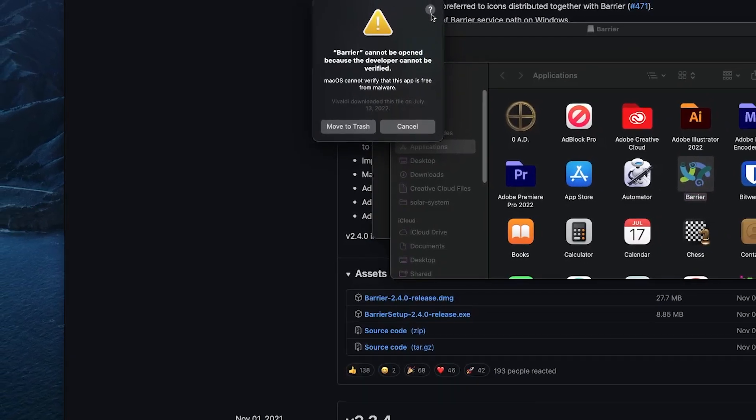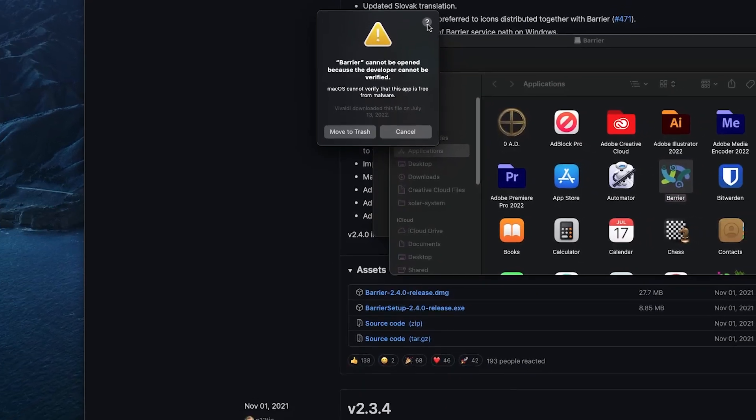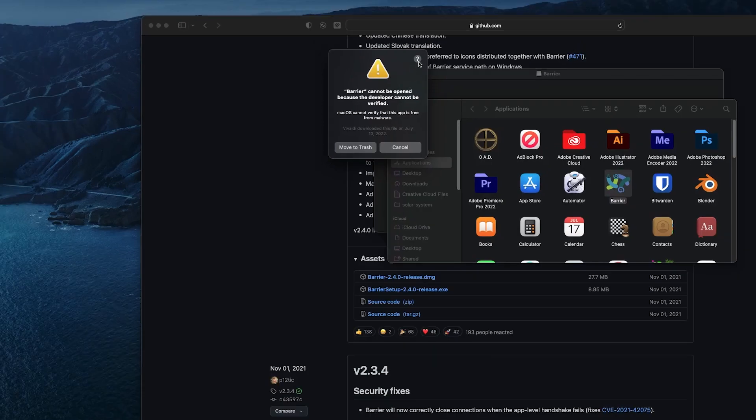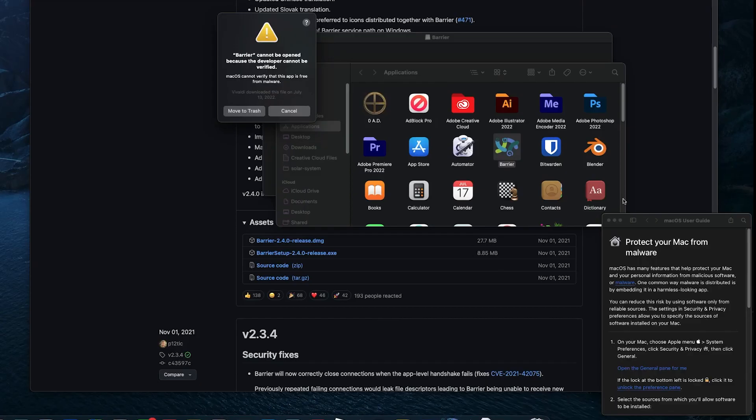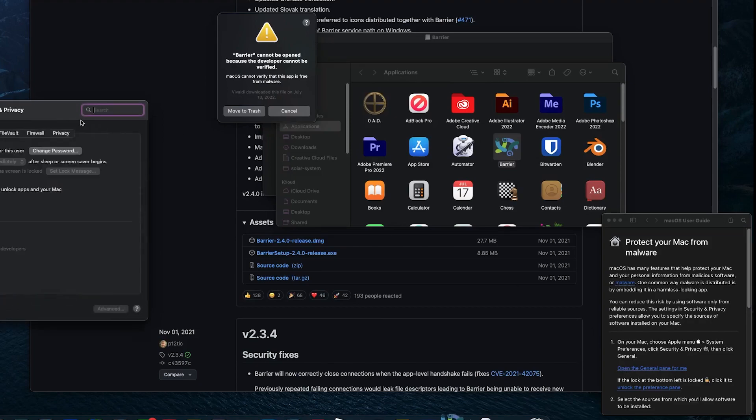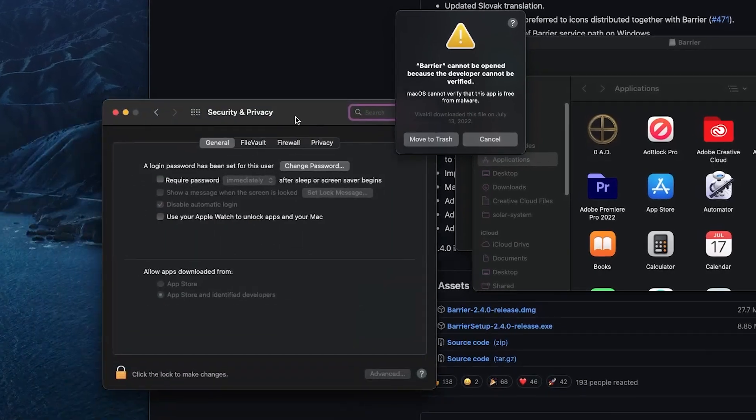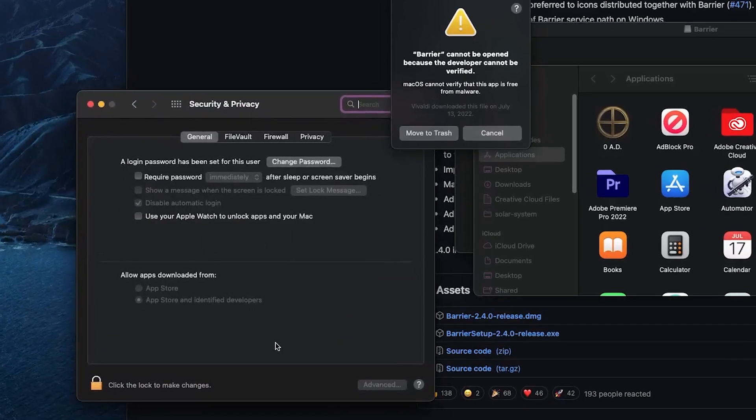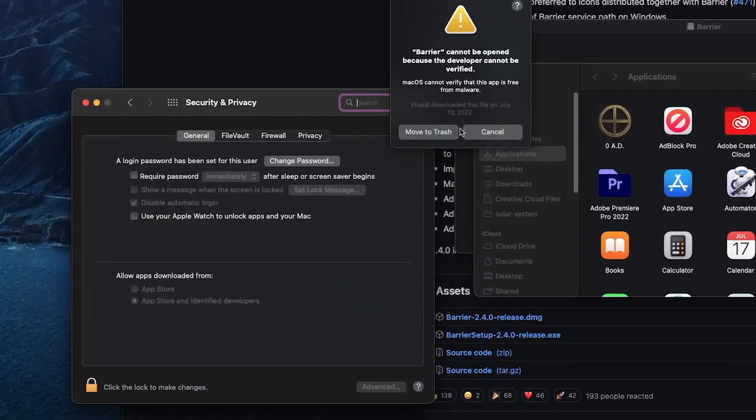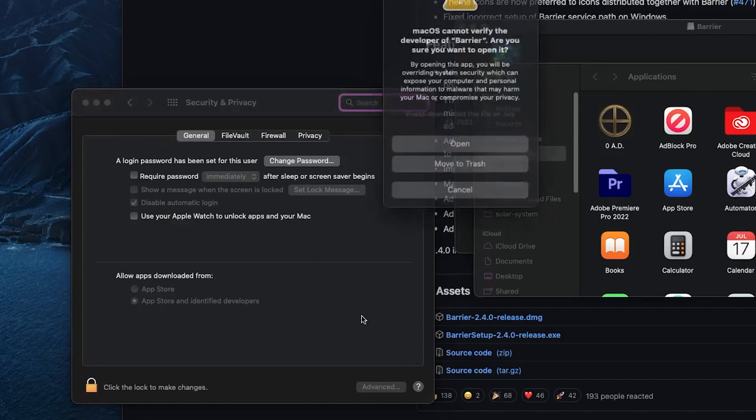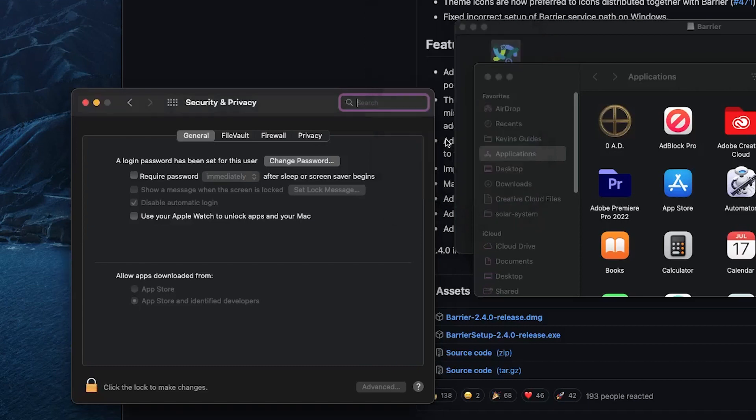It's going to give us a warning saying that the developer cannot be verified. So we're just going to open up the general pane in the Mac settings here. And let's see. Let's close this for now. It's going to say Barrier is blocked. We're going to say open it anyway. And now we can go ahead and open that.